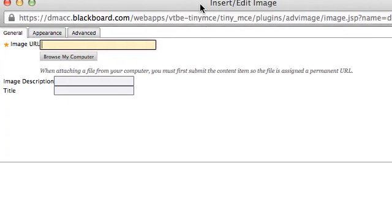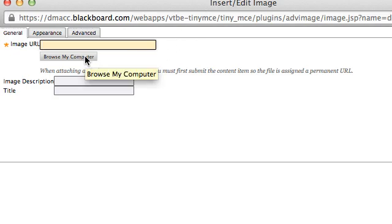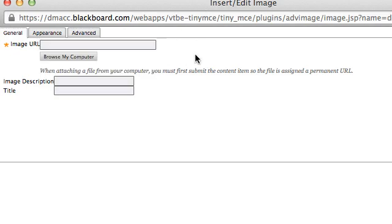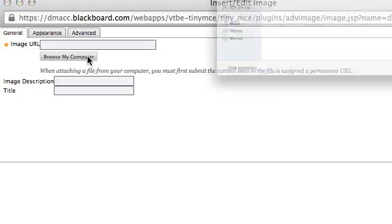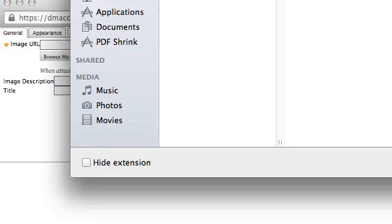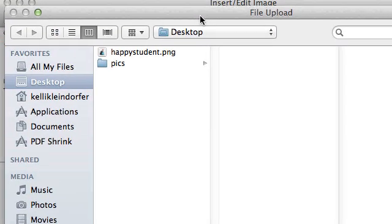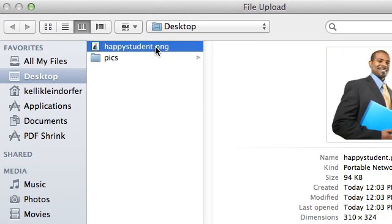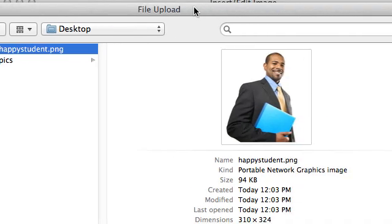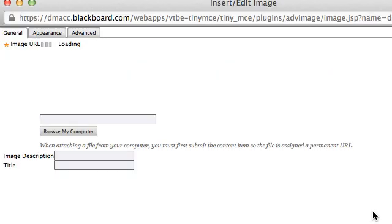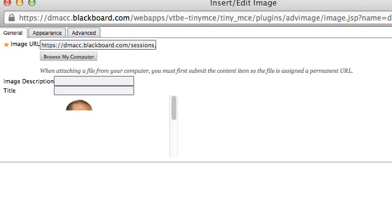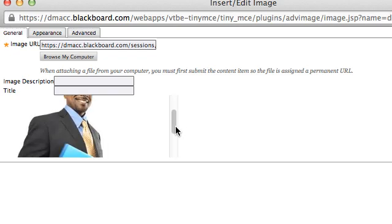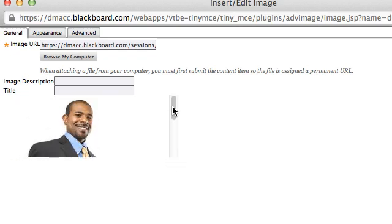After the window appears, click on the Browse My Computer button and locate your discussion board picture. After you've found it on your computer, click on it and then click the Open button. This will insert the image into Blackboard and give you a preview of your image.